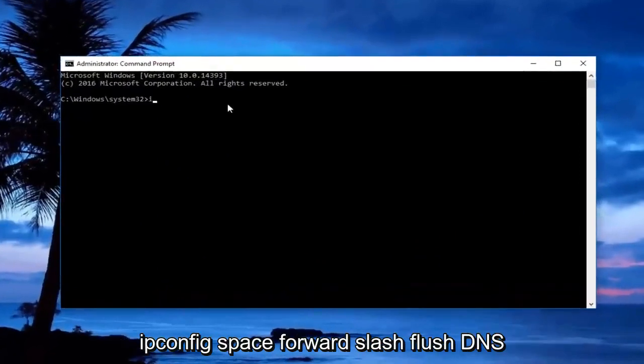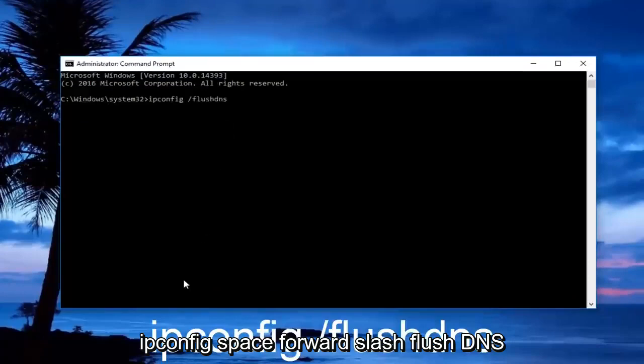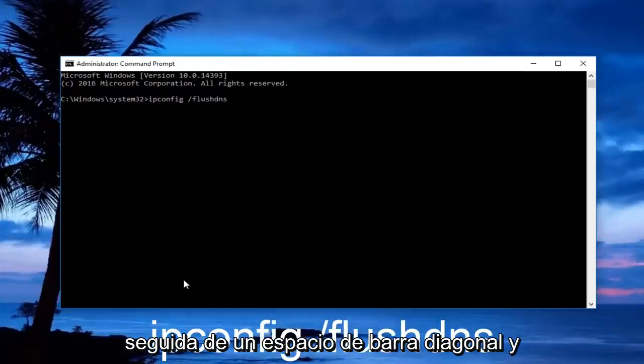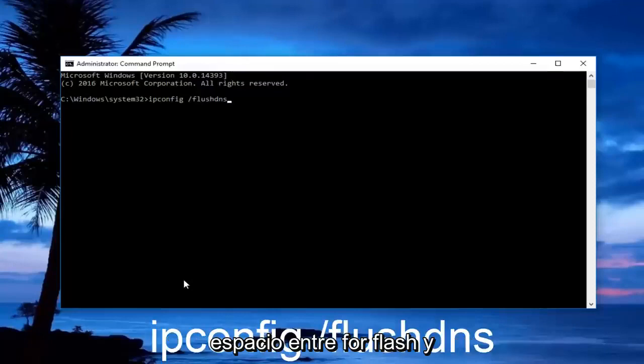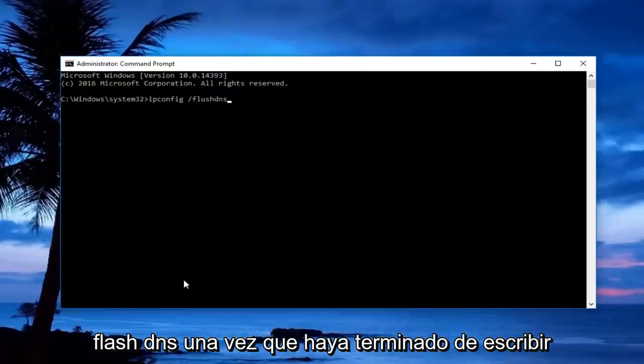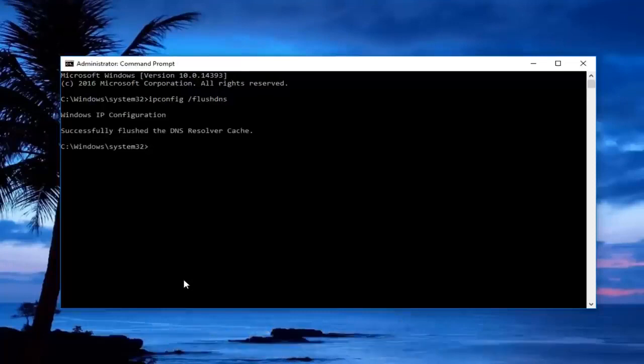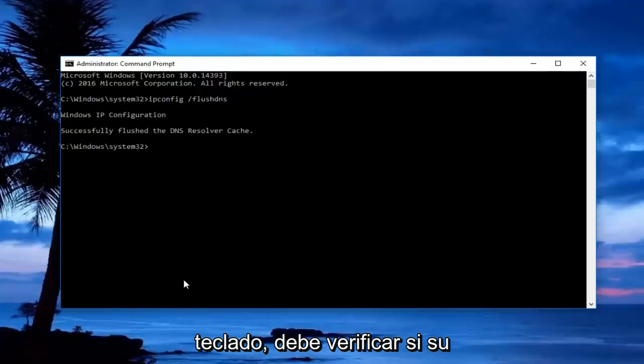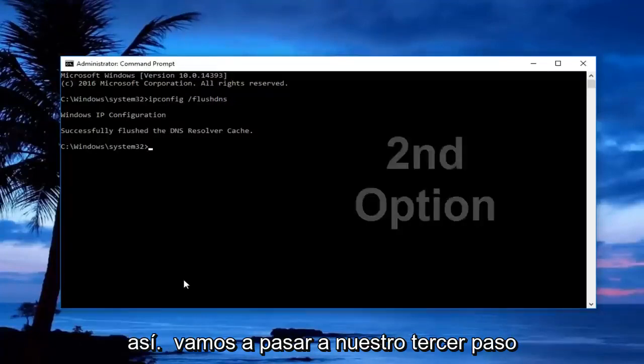Now in the administrative command prompt, you want to type in 'ipconfig /flushdns' - that's ipconfig as one word, followed by a space, forward slash, and then flush dns. There should not be any space between the forward slash and flush dns. Once you're done typing that in, hit enter on your keyboard. You should check to see if your internet connection is working now. If not, we're going to move on to our third step.